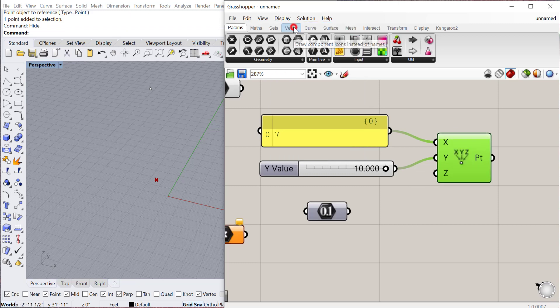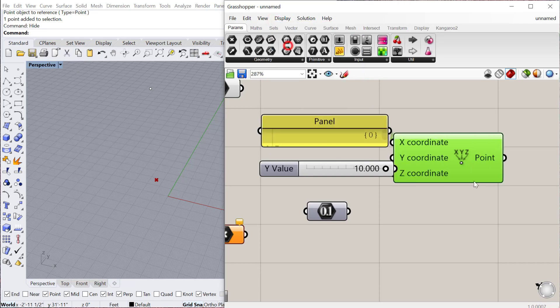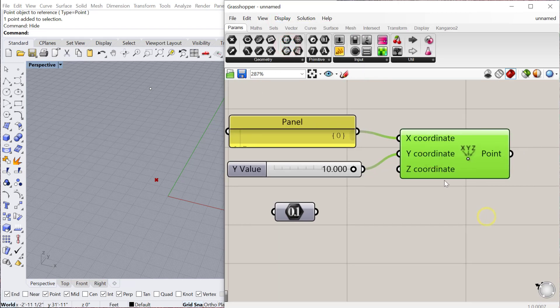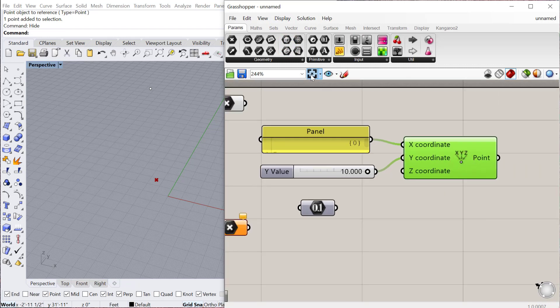If I select draw icons, it'll look like the icon, so this is just a different way to show the information. If I say display, draw full names, it'll actually include the entire name of each of the inputs and outputs. I think this is a really good way to learn Grasshopper.